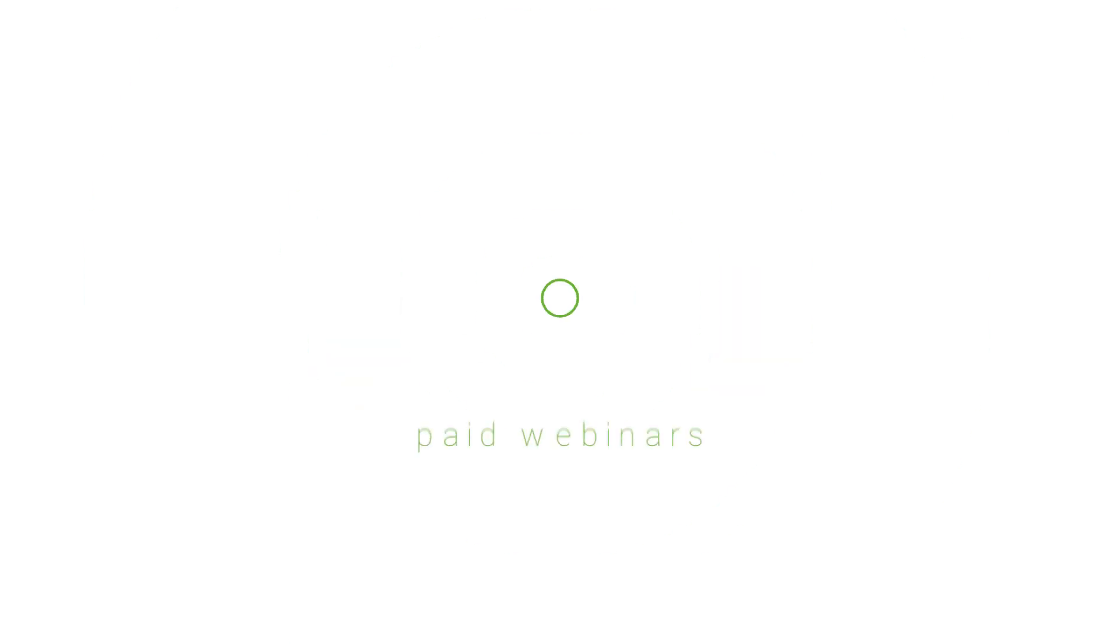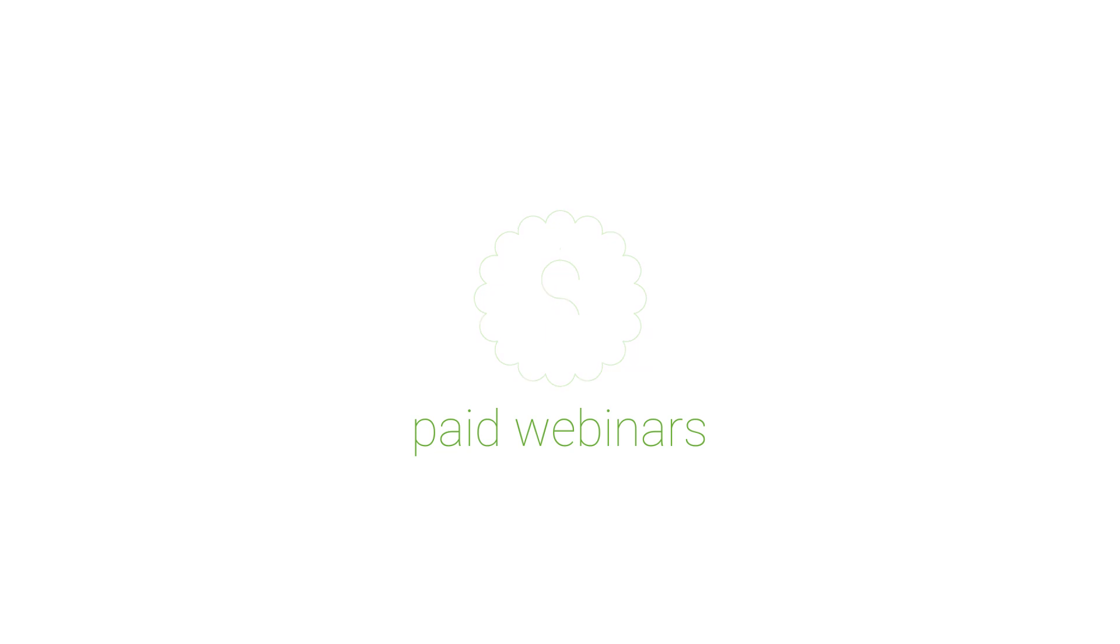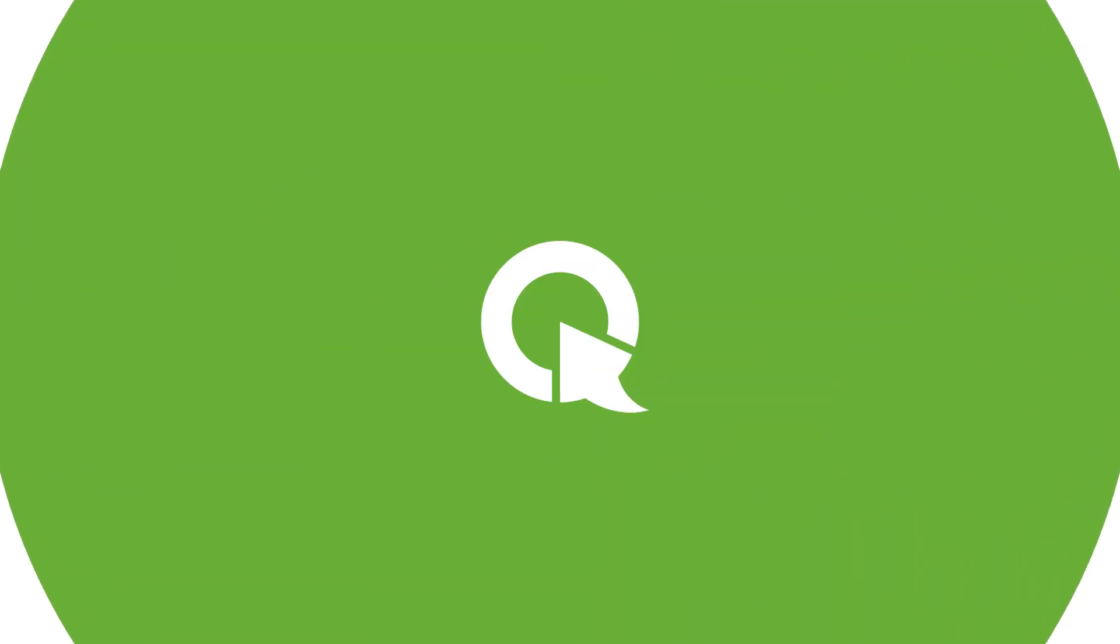Ready to start making money on your webinars? Don't hesitate. Integrate PayPal into your webinars today.